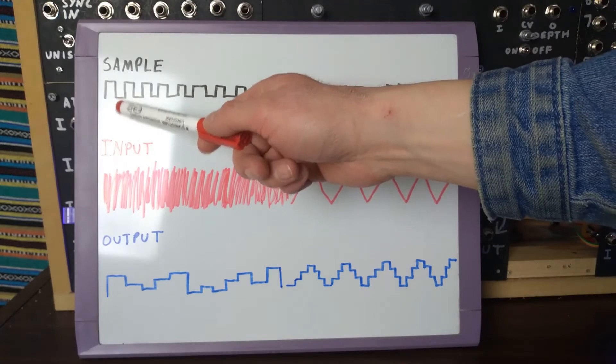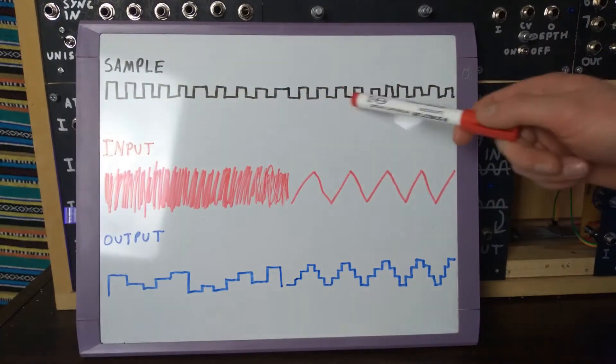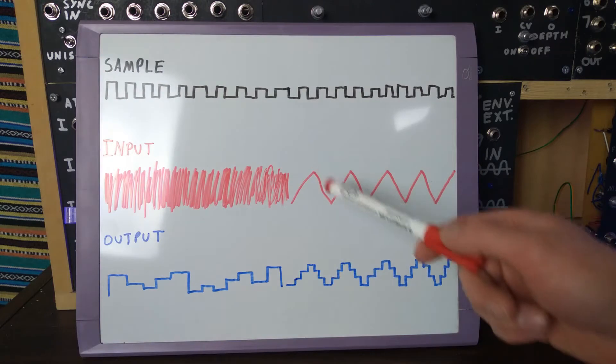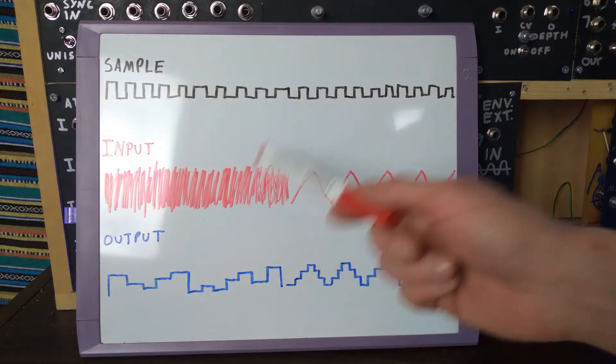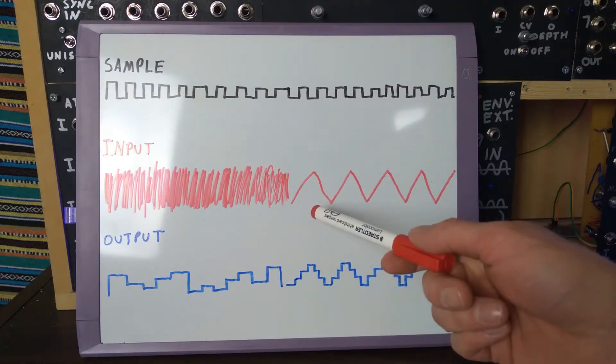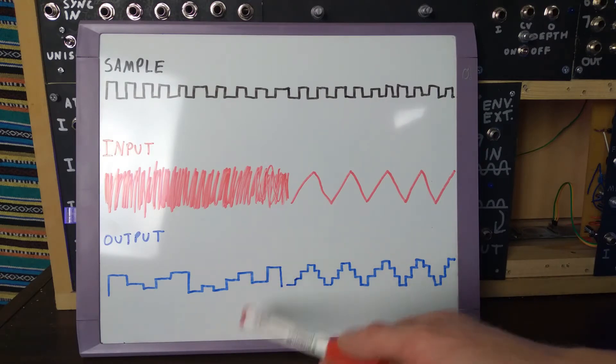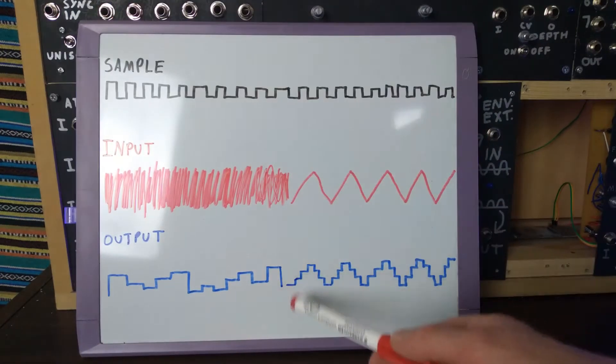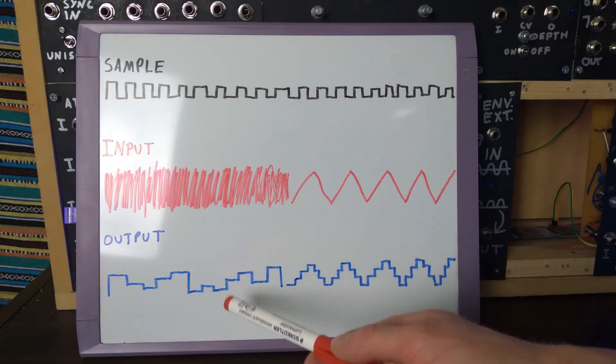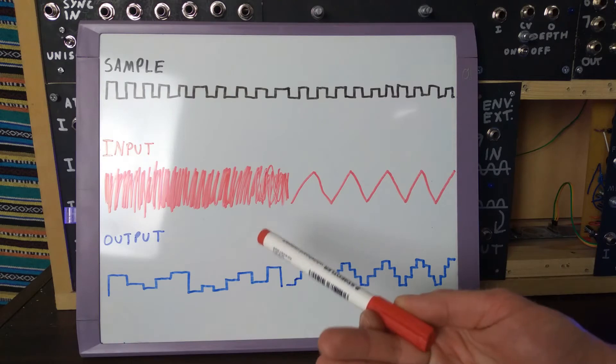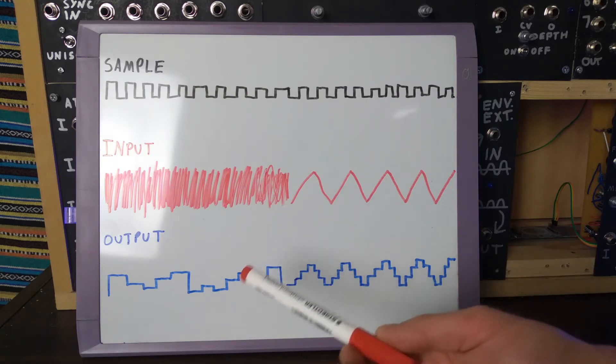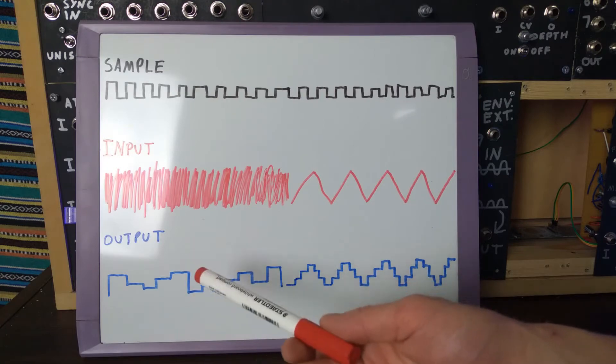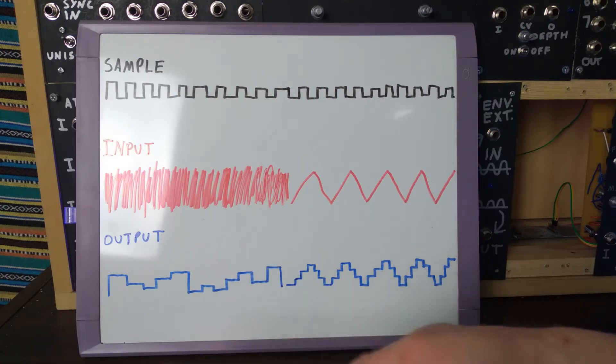So as you can see, we have a clock or sample signal running along the top, then two different examples of an input signal. One is white noise and the other a triangle wave. And as you can see, our outputs are showing a stepped voltage that changes every time the sample signal is received. In the case of the white noise, we get a stepped random voltage on the output. As the white noise contains an infinite amount of frequencies, the moment the sample signal is received, the voltage could be anything between 0 to V max.